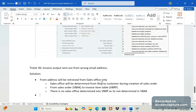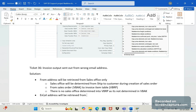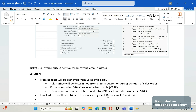We identified that this is the first logic: the from-address will be retrieved from sales office only. If there is no sales office determined at invoice item level, or if it is determined but no email ID is maintained in the sales office, then the email address will be retrieved from the sales org level. At sales org level also we maintain the email address, but in this case sales office is not determined at all, and sales org is determined but there is no email address maintained.